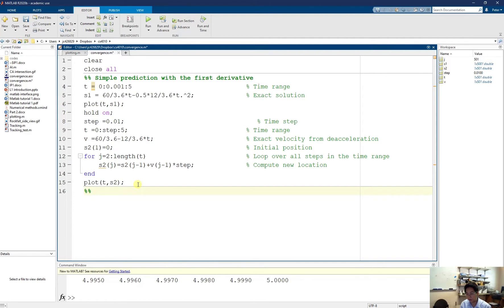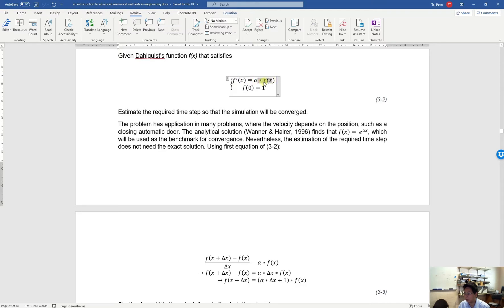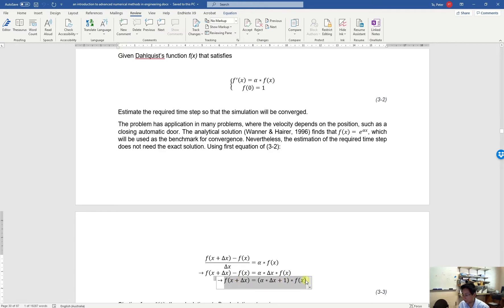Now I want to show you about the situation when you have a big time step — what it can be. Will it have the same shape or different predictions? It can be a simple example of convergence. In this example, we are going to use the Dahlquist function, which has the initial value f(0) equal to 1, and we know the derivative is a function of the current position — it's not a constant like before, it's a function of the current value. Based on some simple operations, I can solve for the future value based on the current value, and I use this for my predictions.